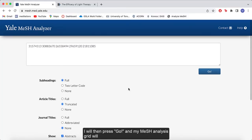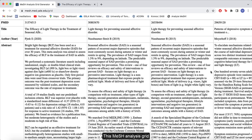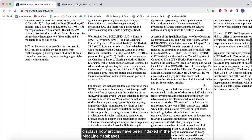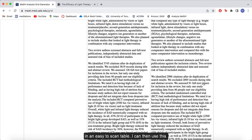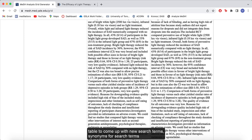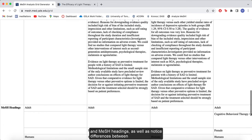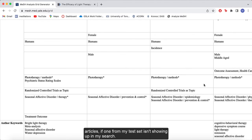I will then press go and my MeSH analysis grid will be automatically generated. This MeSH analysis grid displays how articles have been indexed in the Medline database in an easy to scan table. I can then use this table to come up with new search terms, synonyms for search terms, and MeSH headings, as well as notice differences between articles if one from my test set isn't showing up in my search.